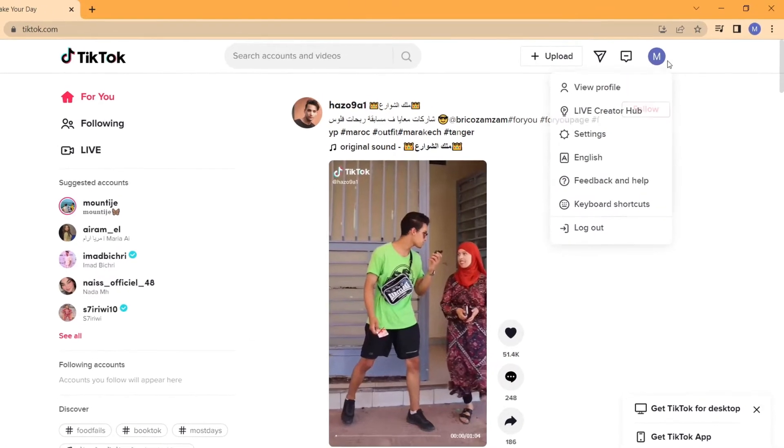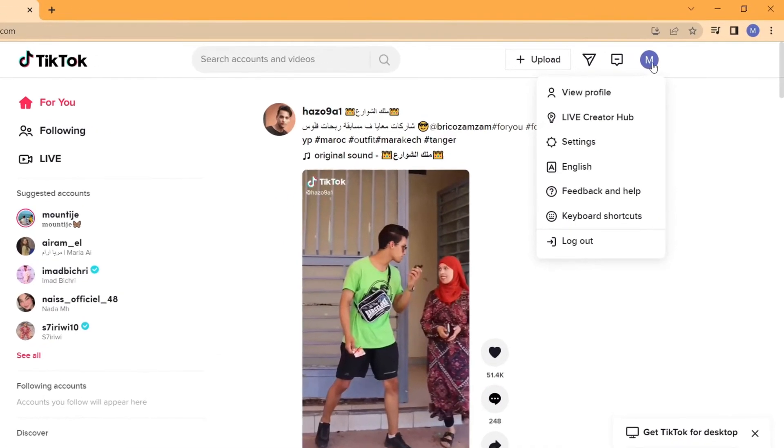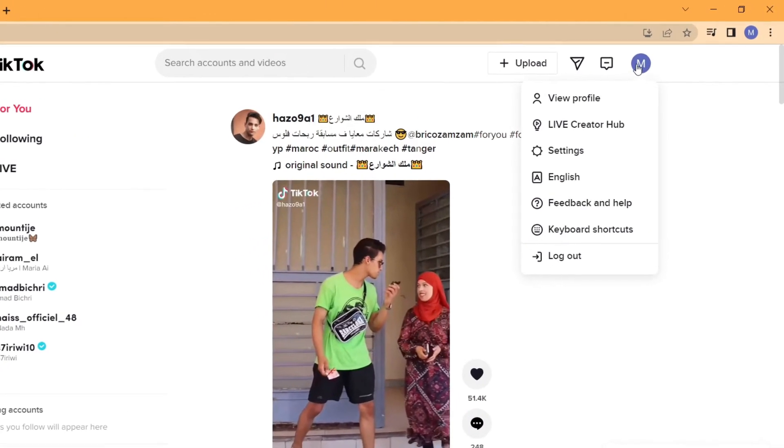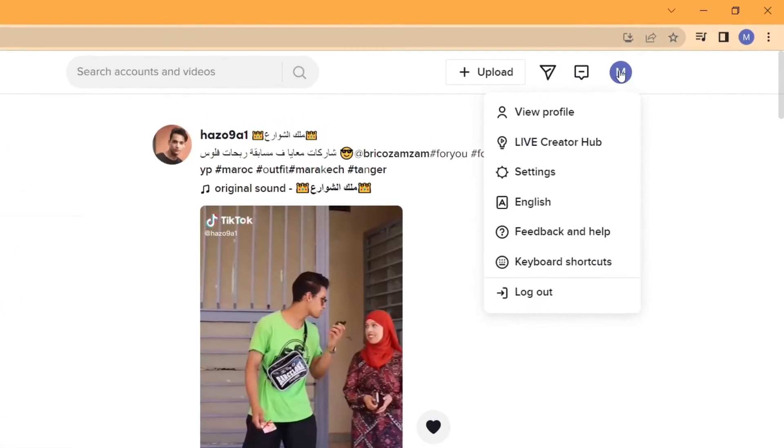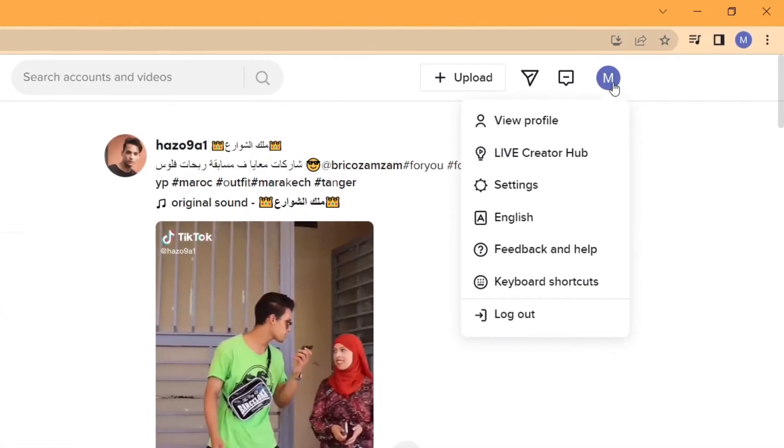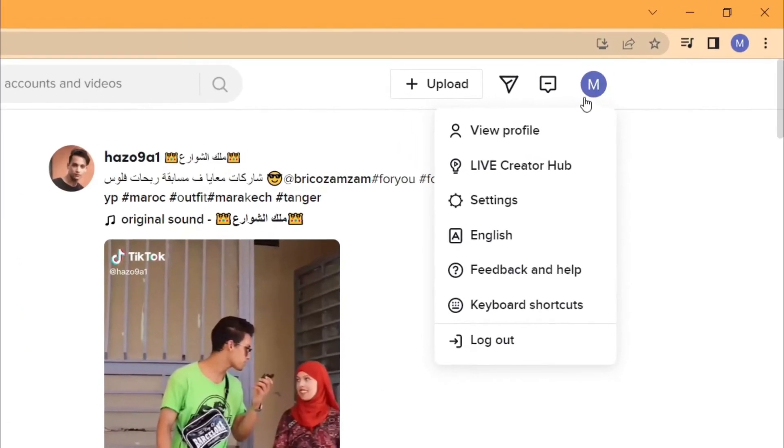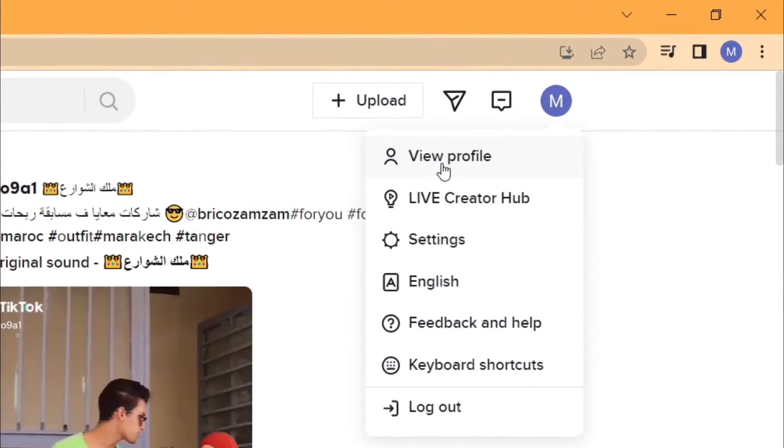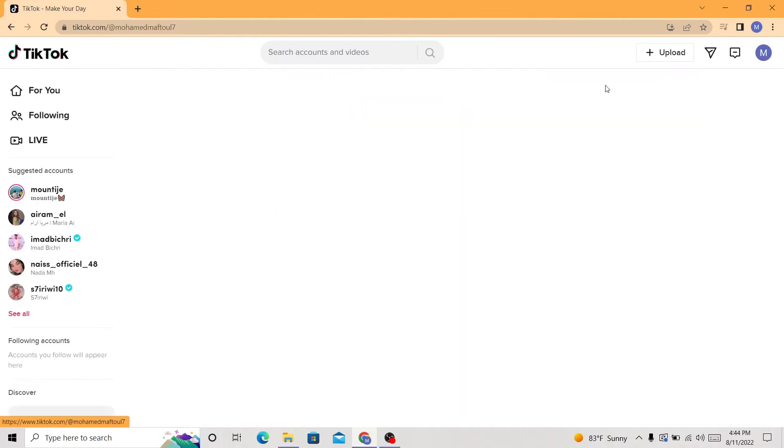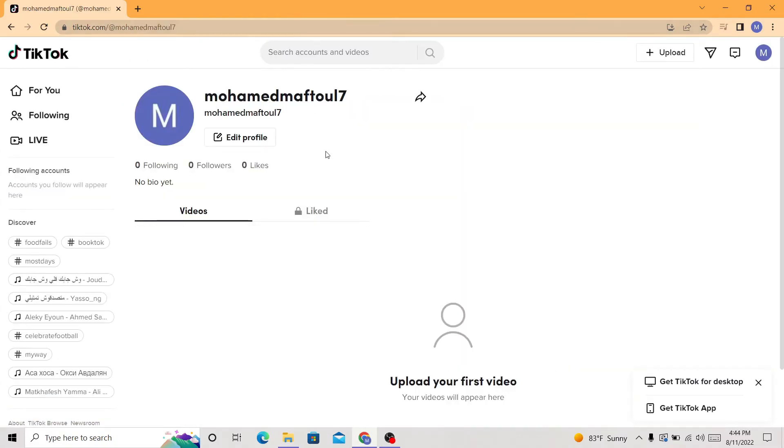you want to move your mouse to here in the top right corner and then click view profile. After that, you want to click this plus upload button in the top. You can see this plus upload here, you just want to click it.